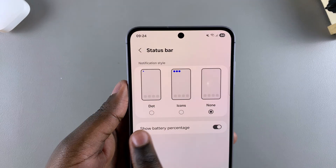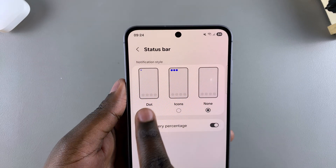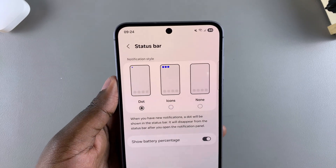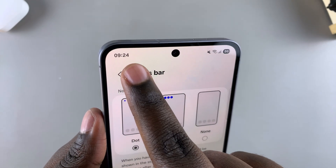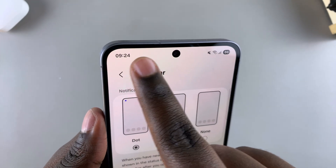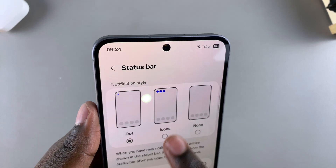You also have the option for Dot. With the Dot style, it will just show you a small dot whenever you have any notifications pending.